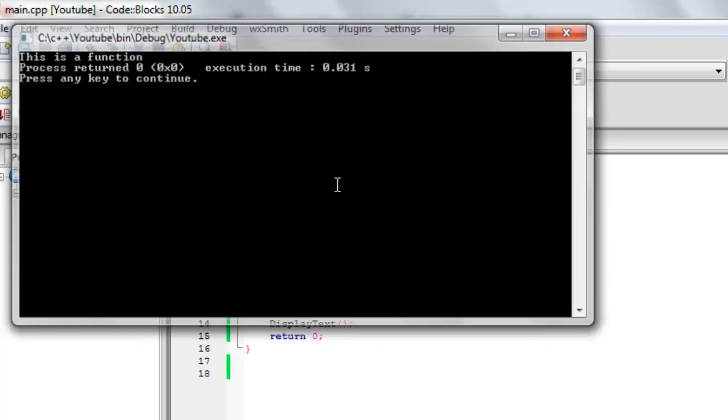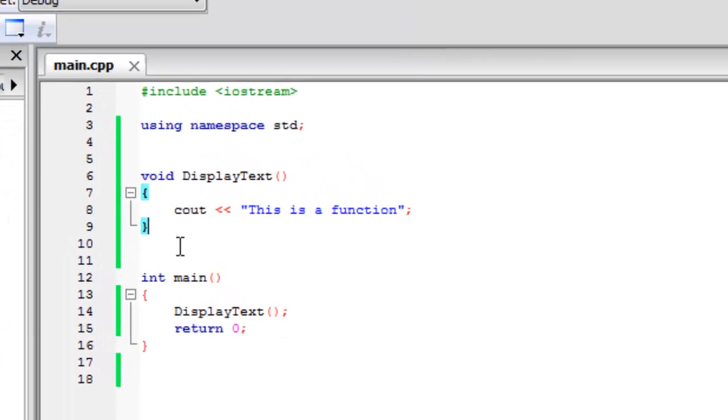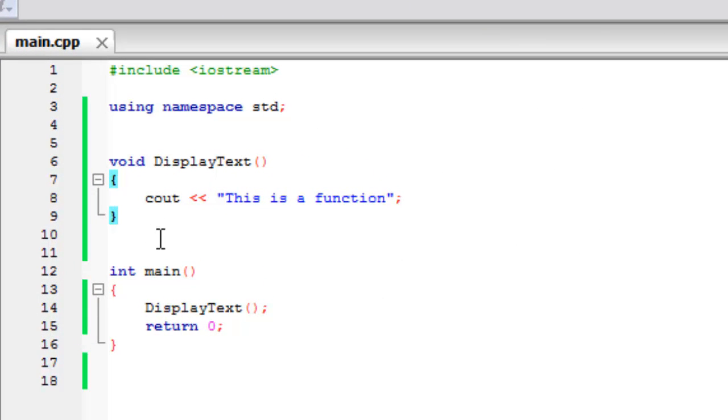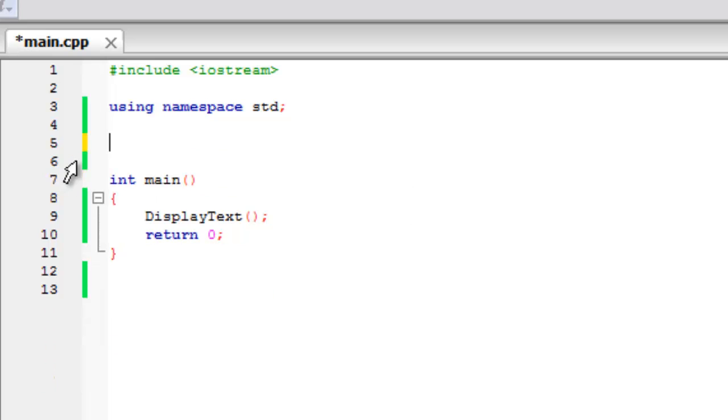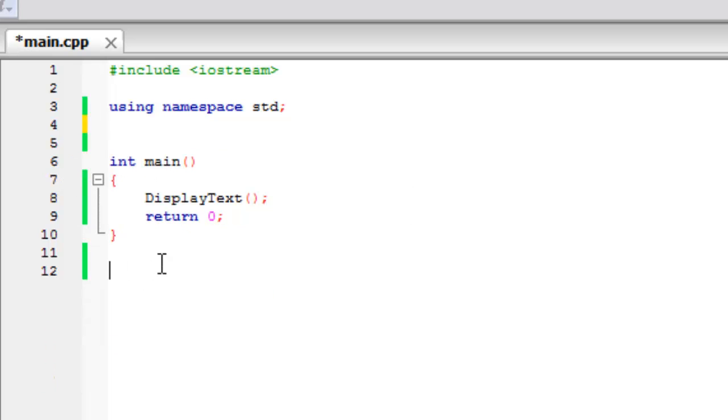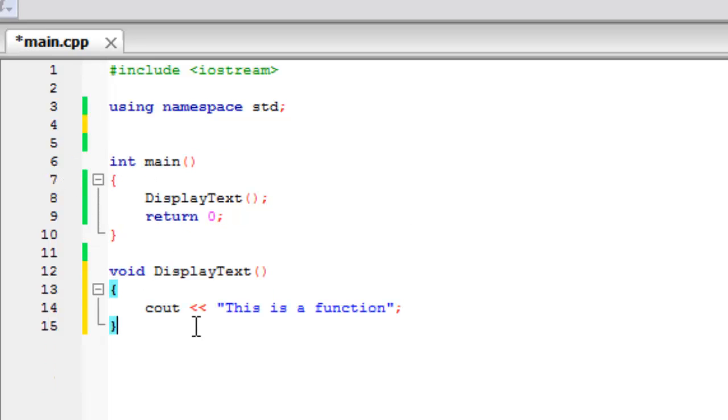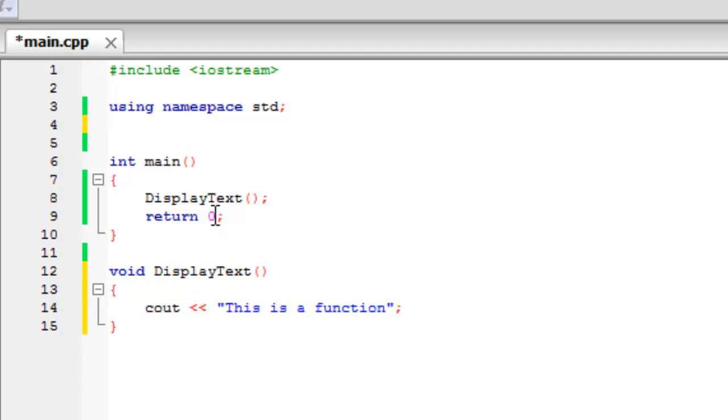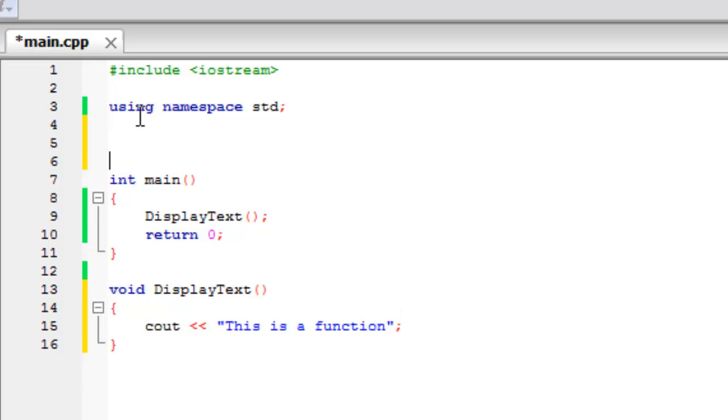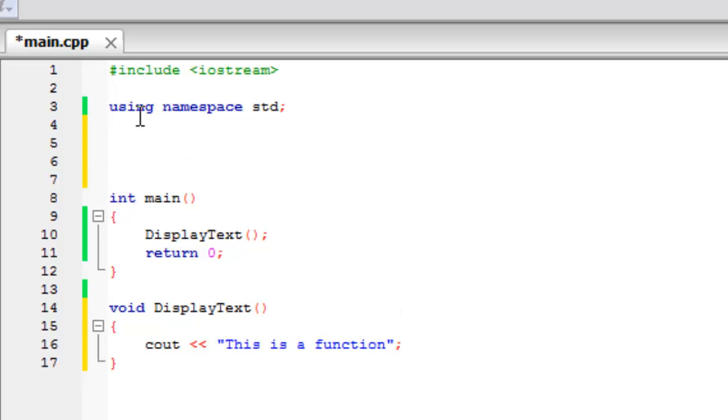But this can become a bit of a problem if for some reason we really did have to have this function down here. Then what you have to do is, and one reason why you might want to do this is if this is up here and you try to call main from it, it hasn't read main yet. So again we'll have a similar error.